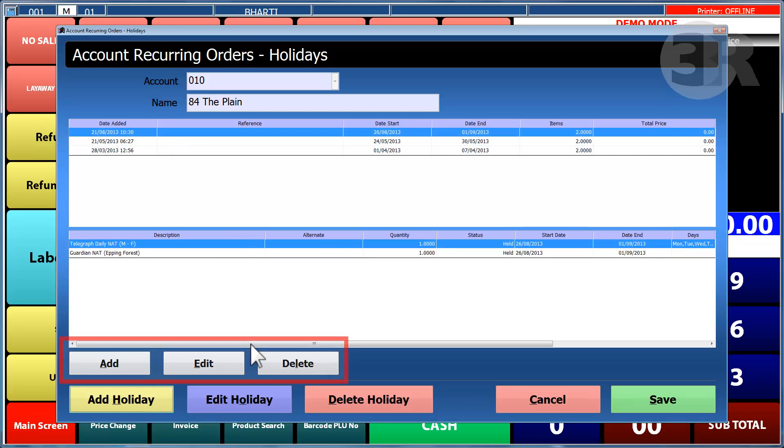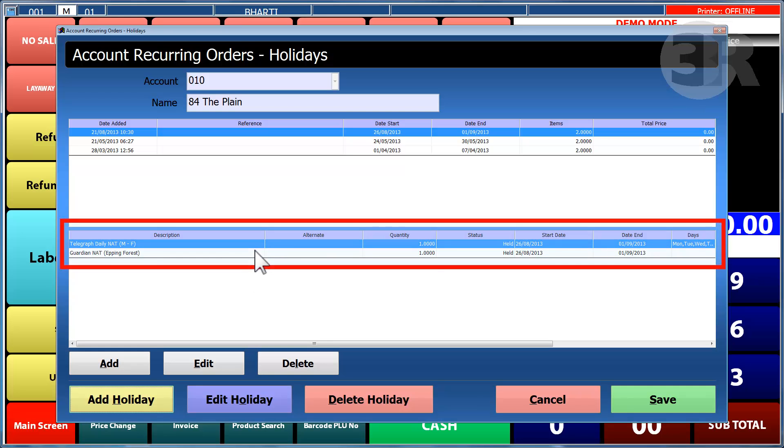Items can be quickly added, edited or deleted, and are then displayed in the table. It shows whether they are to be delivered or held for the customer while they are on holiday.